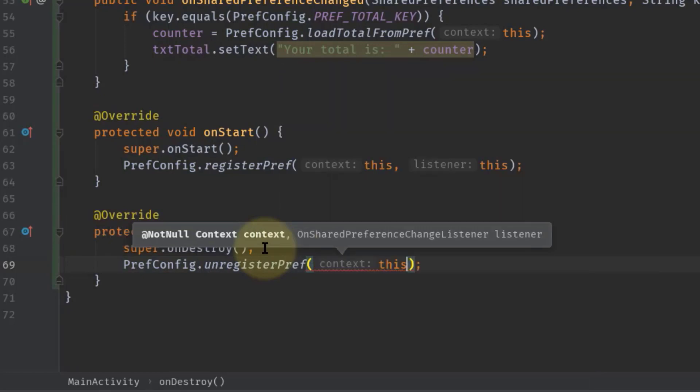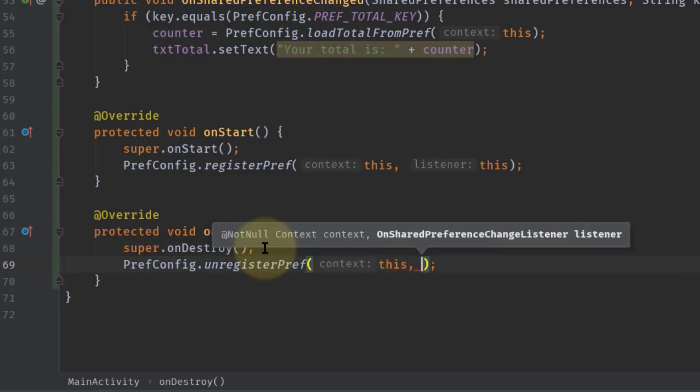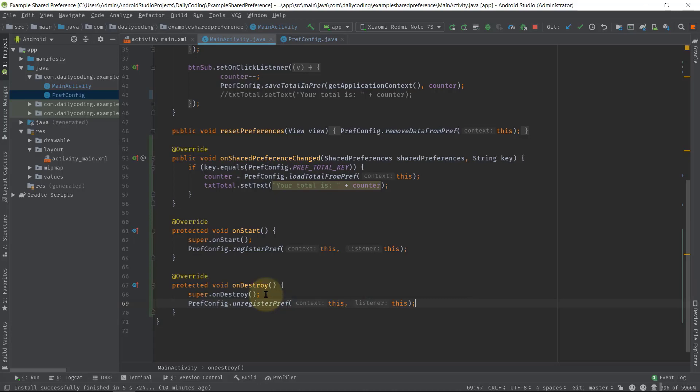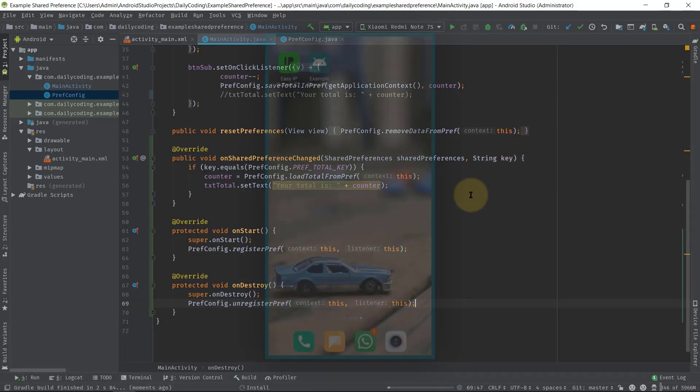Now let's try to run this app in my Android device.